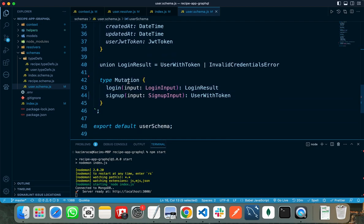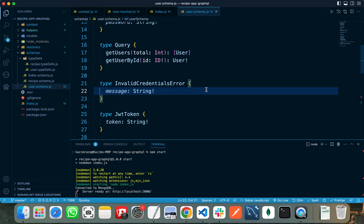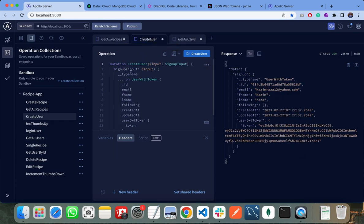After defining all our types and inputs, we need to write two special types: the first one is 'type Query' and the second one is 'type Mutation'. Any GraphQL request can be of type query or type mutation. Query is similar to the GET request in REST APIs — if we need to fetch some data from the server, we specify it as a query. If we want to update, modify, or write data to the server, we specify it as a mutation. For example, reading users from the server is a query, but creating a new user is a mutation. These are the two main concepts in GraphQL schema.